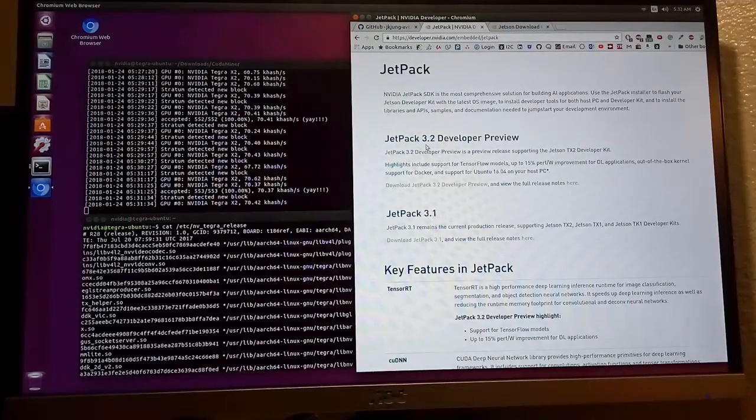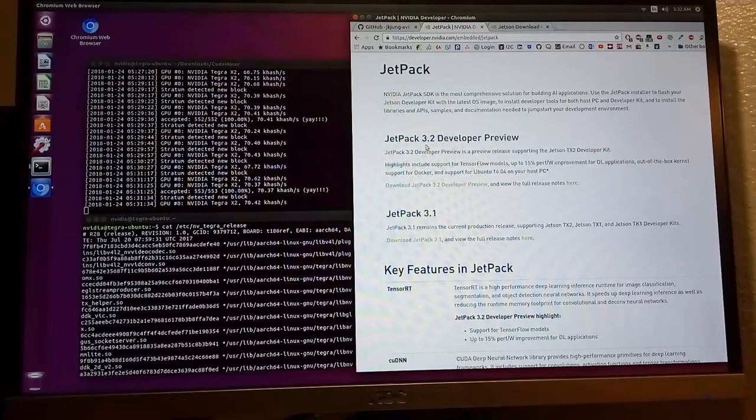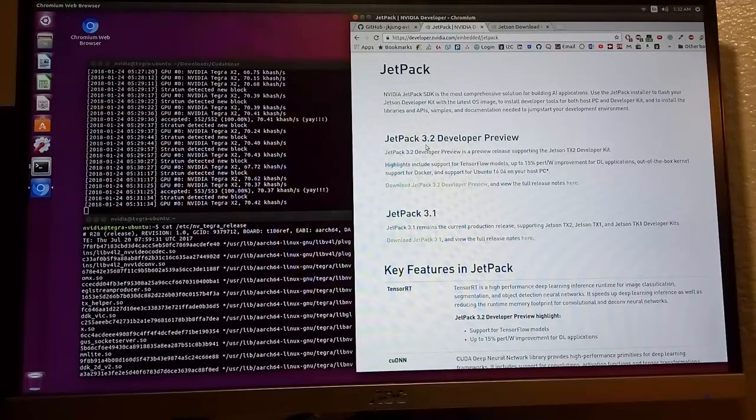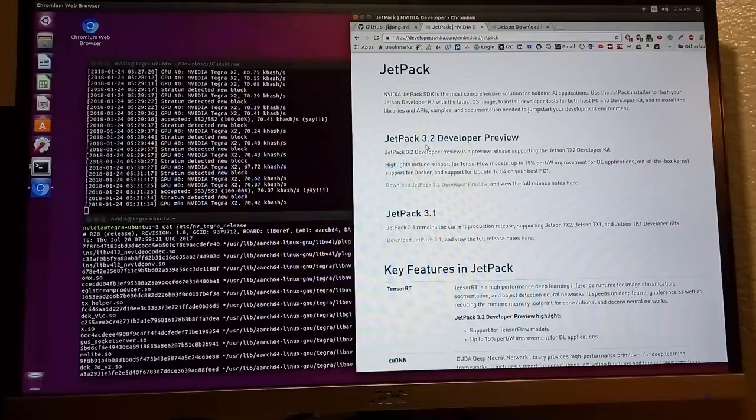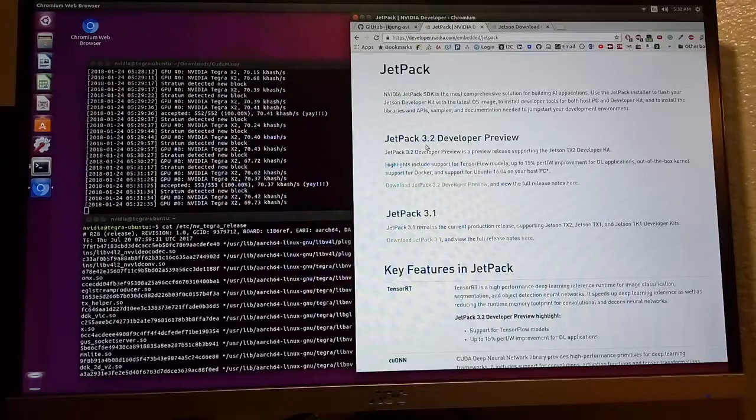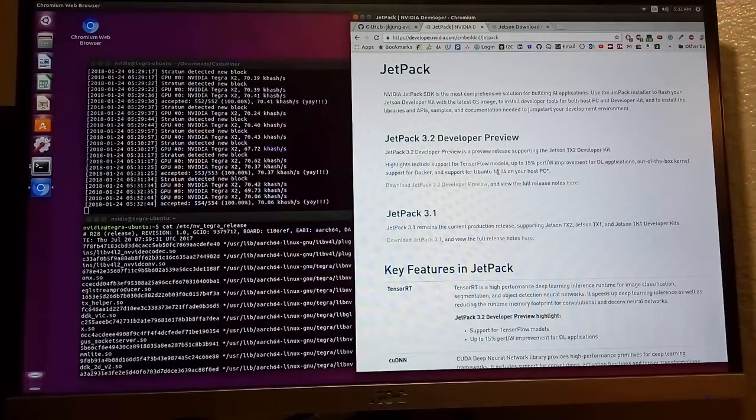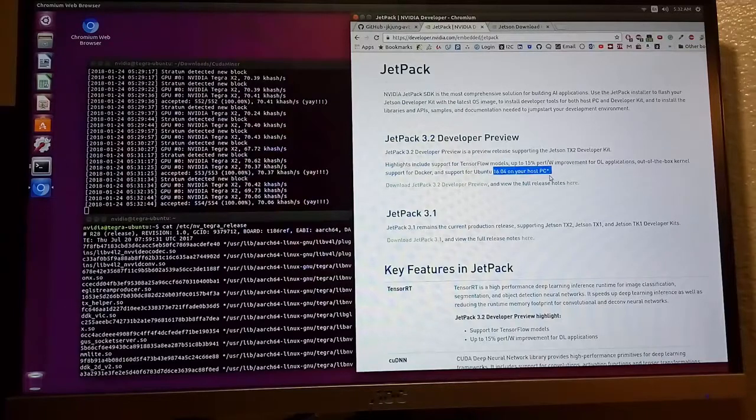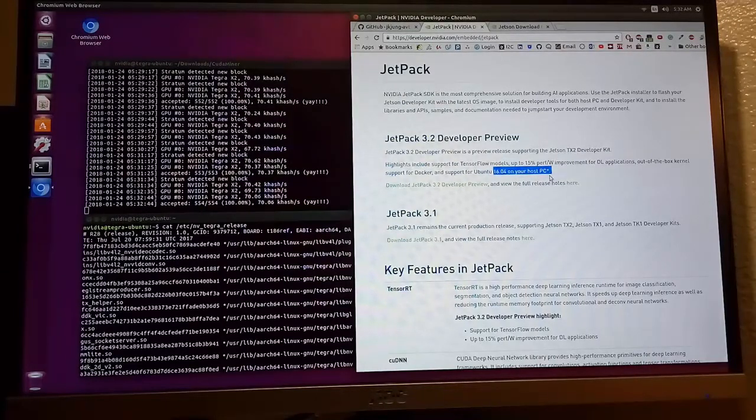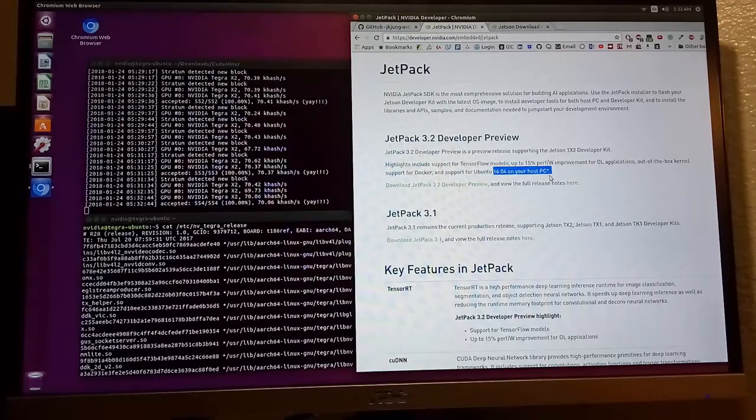What happened is that I tried 3.2 by using Ubuntu 16.04 on my host PC. The Jetson stuck at the login screen, so I can't type in the password into the login screen.